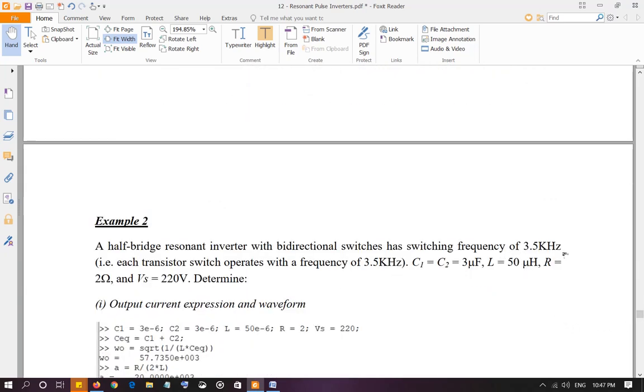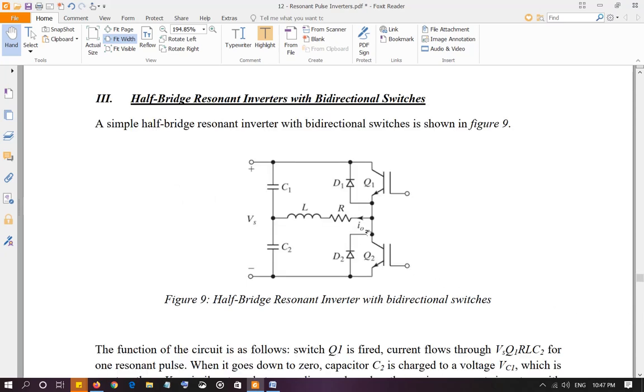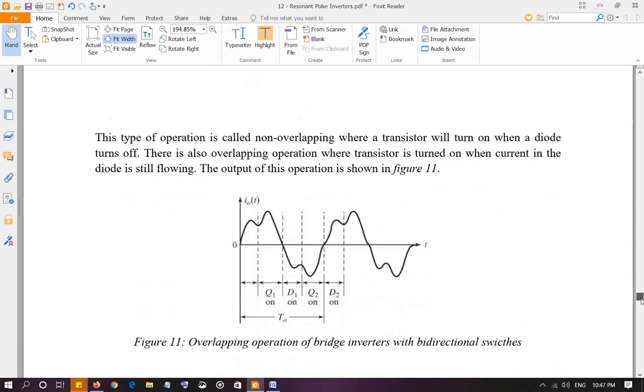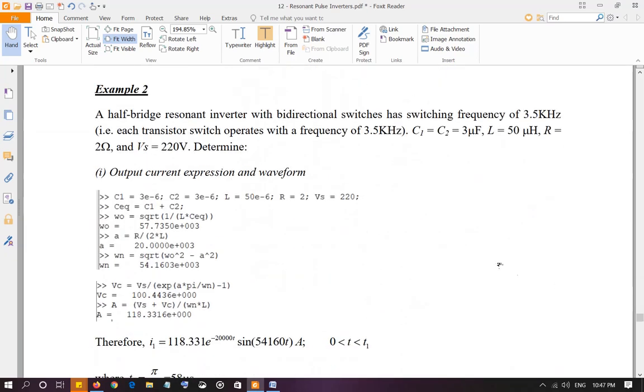Switching frequency is 3.5 kHz. Switching frequency is pretty much the same as the output frequency because when Q1 is going to turn on and then turn off, the next time Q1 is going to turn on, there's the switching frequency and that will be the frequency of one pulse of the output. So in this case, switching frequency and output frequency is the same thing. C1 and C2 are equal, 3 µF, inductor is 50 µH, resistance 2 ohm.